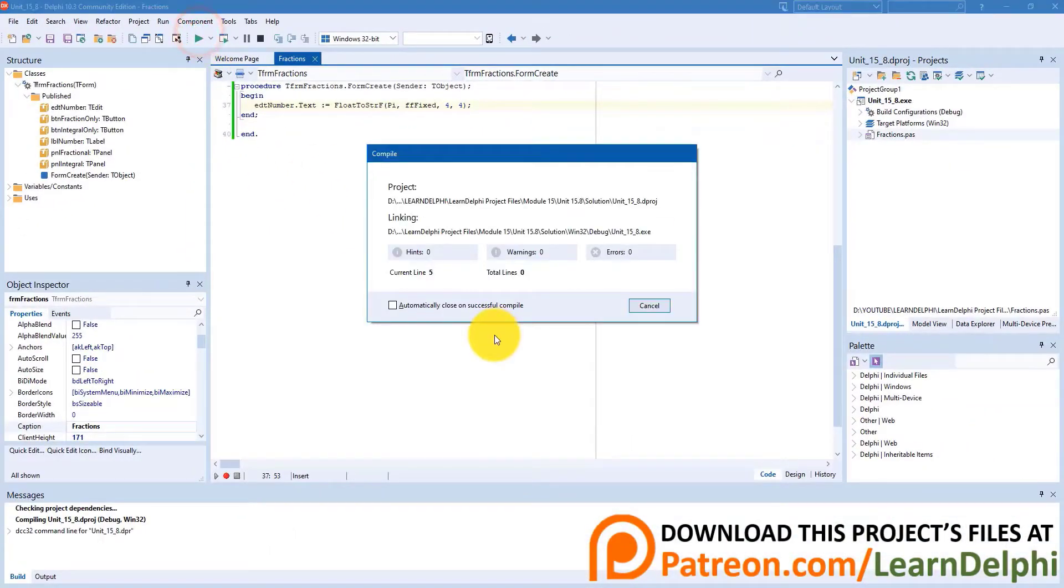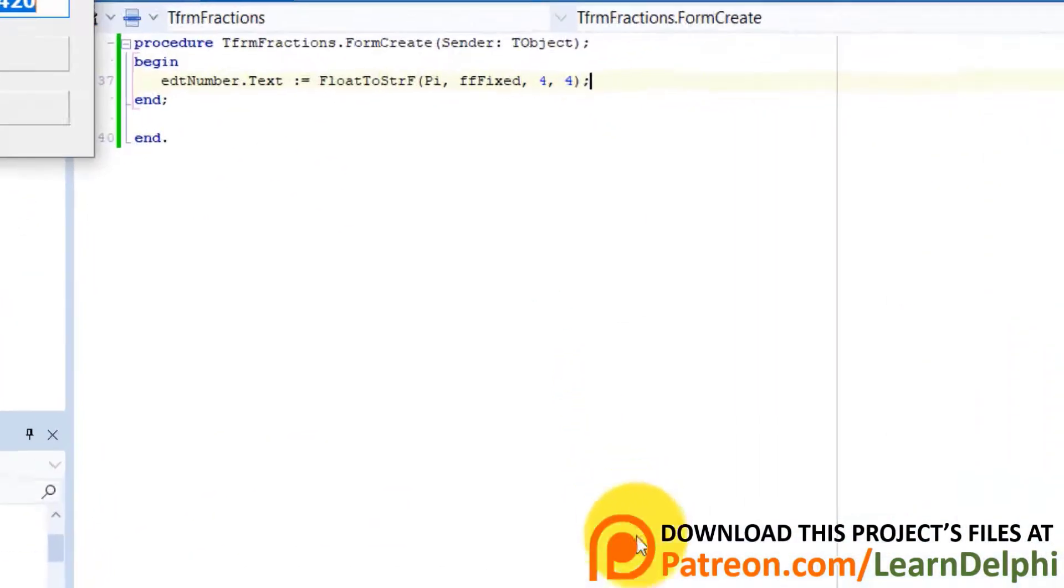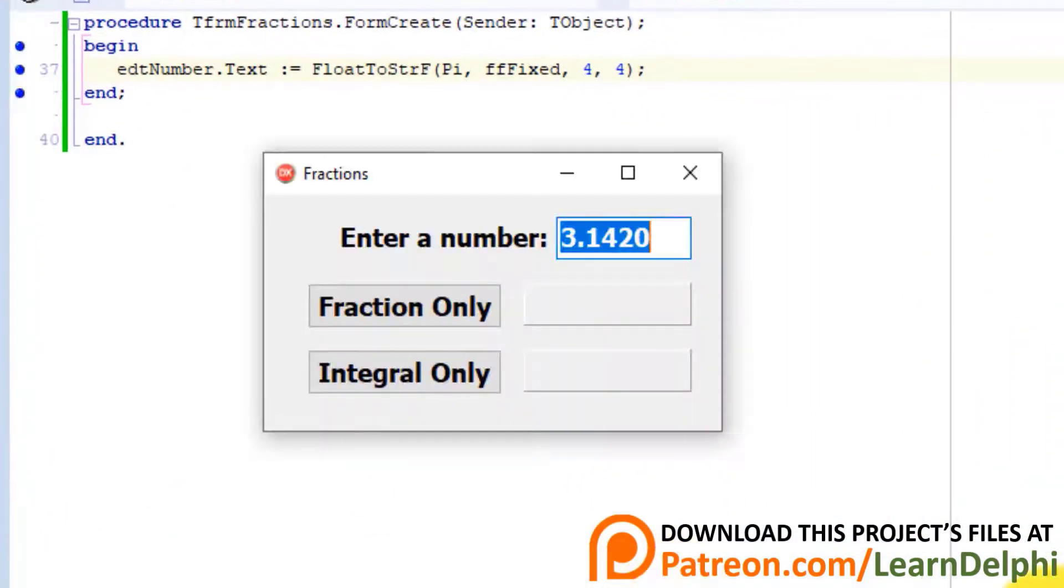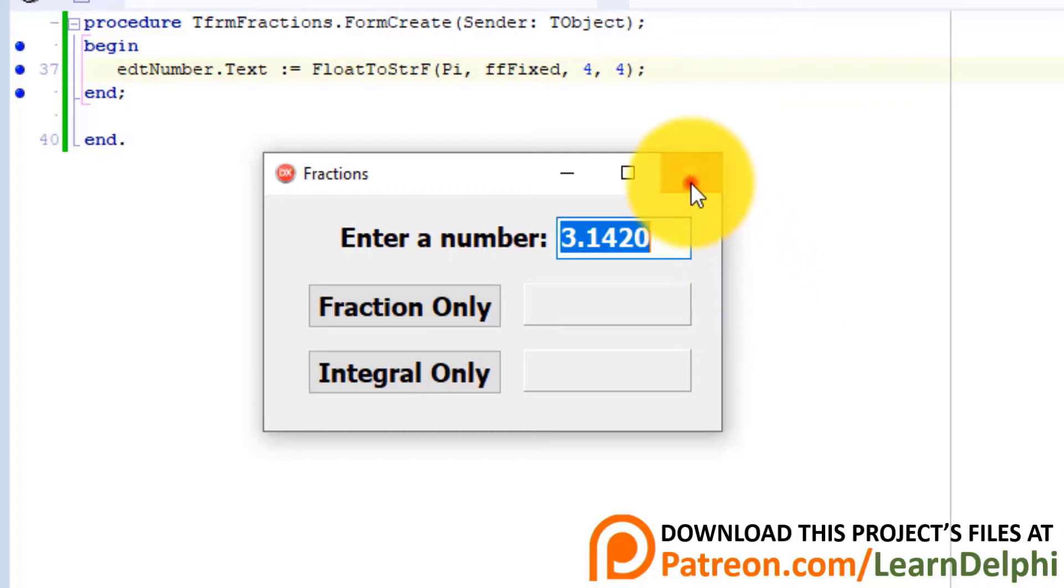Run the project. Pi displays in the edit, and the text is highlighted and ready to be overtyped by your users. Close the form.